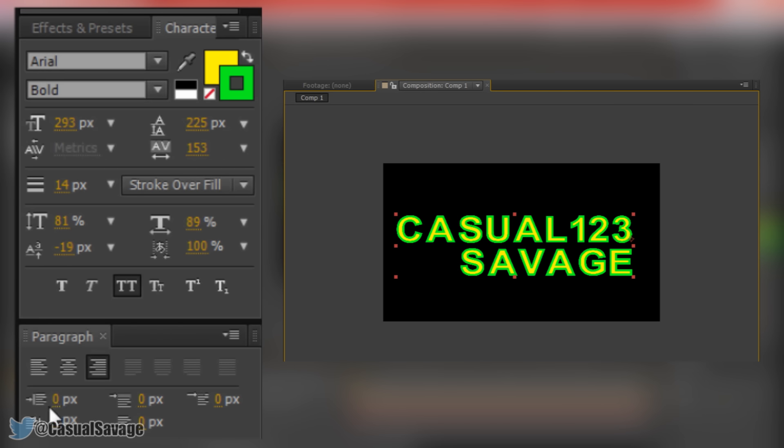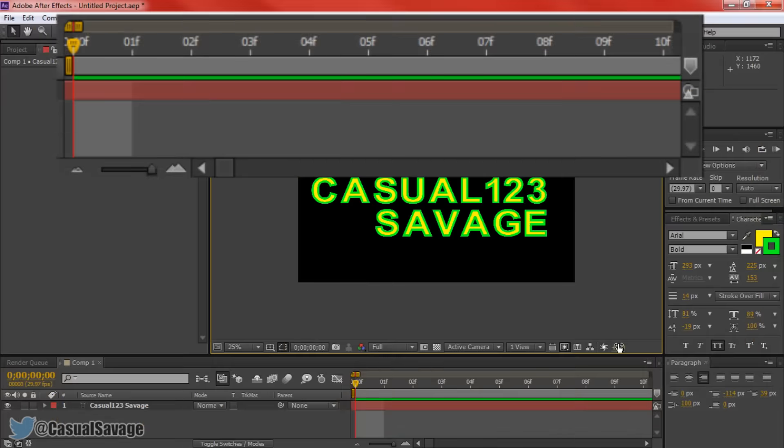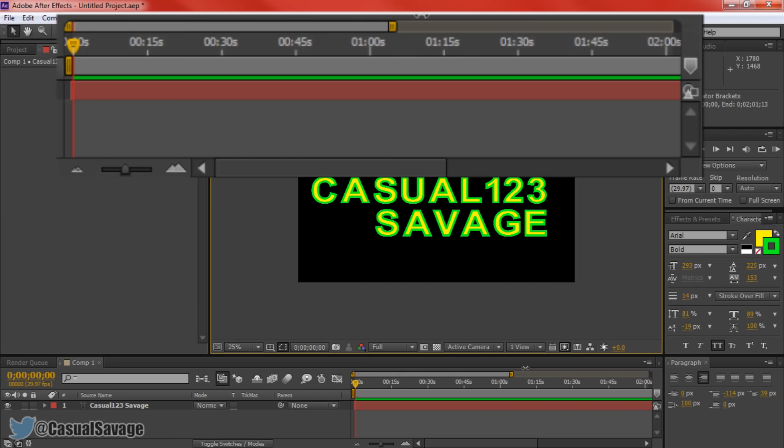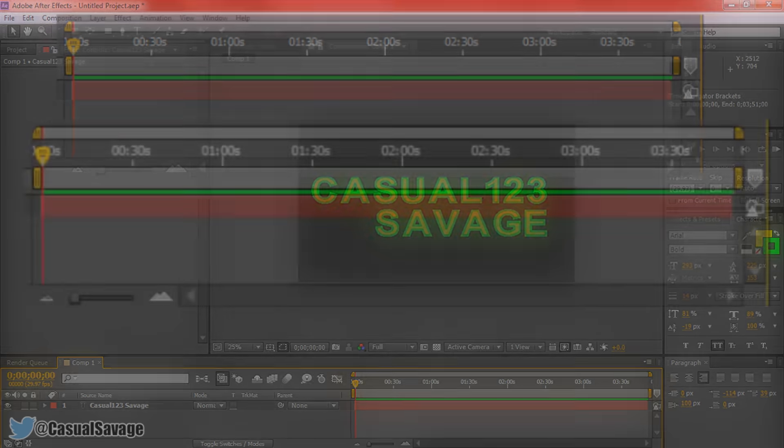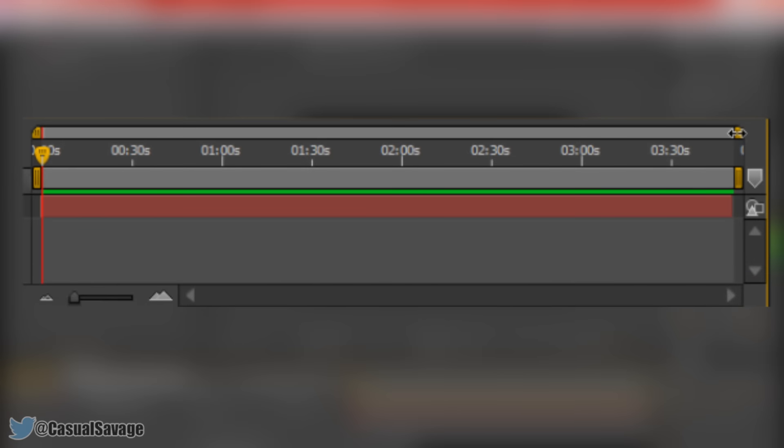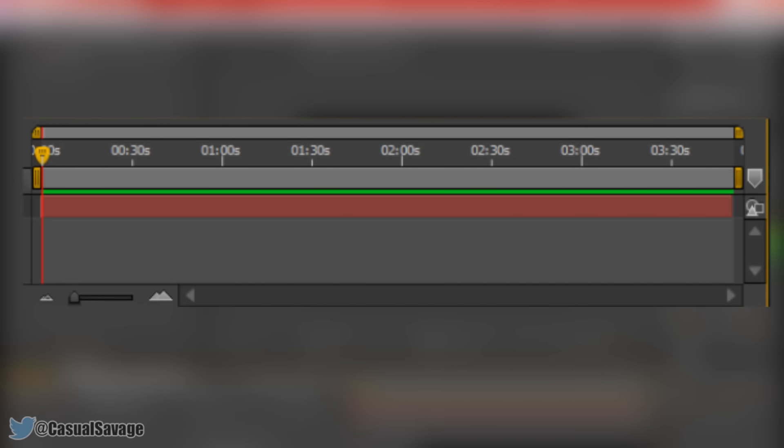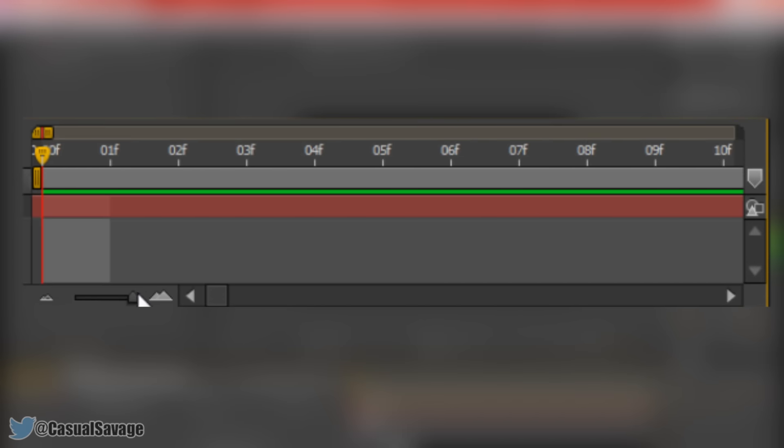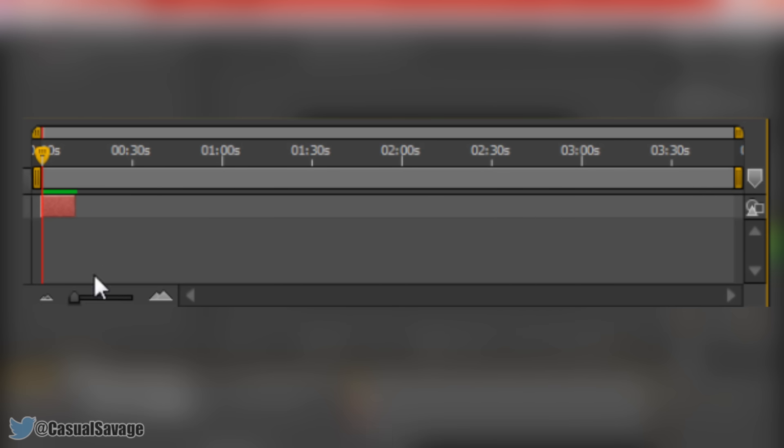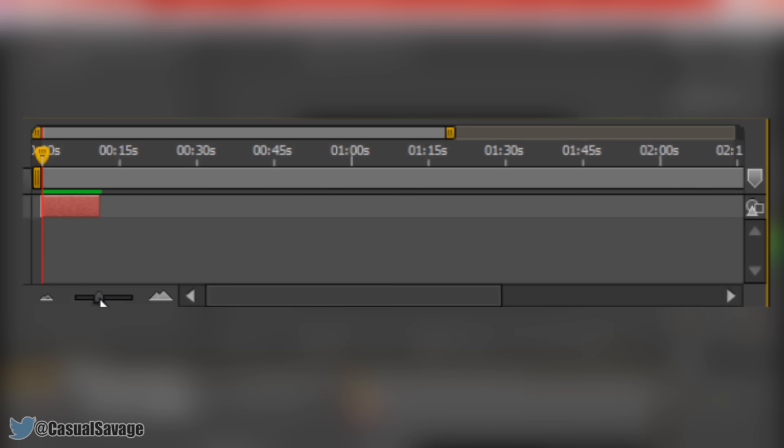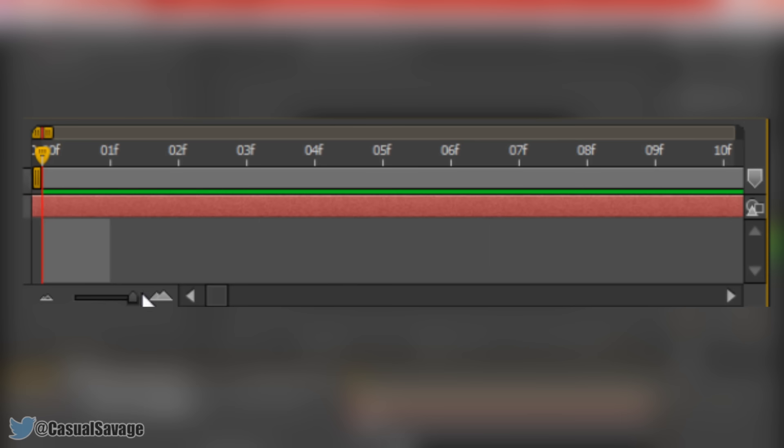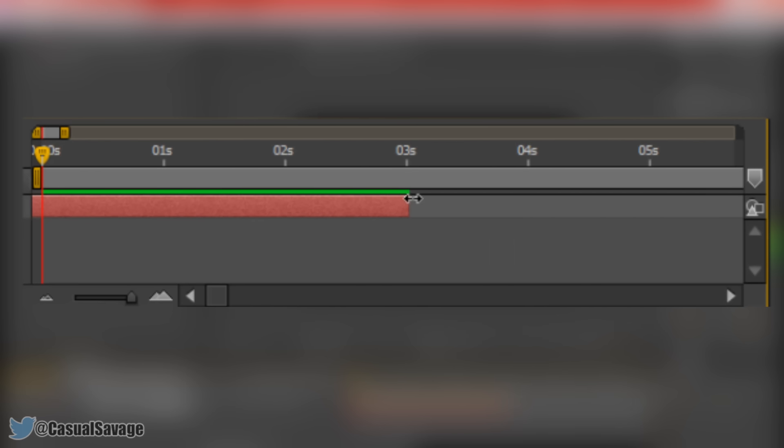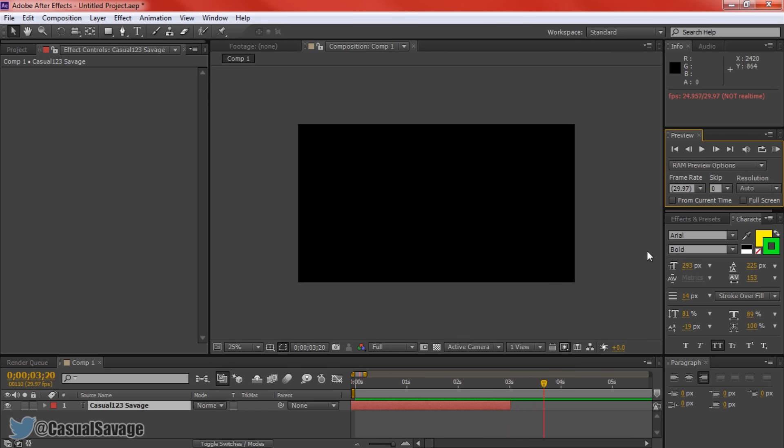One last thing I want to be showing you is how to shorten the text in your timeline. You'll notice currently it is lasting for three minutes, which is definitely not necessary. To fix this make sure you can see the end and look for this icon right here. As soon as you see this left click and hold and drag to the left, and then just choose to where you would want the text to end. Let's say we want it to be on three seconds. And if we come here and play it, it's going to go off after three seconds.